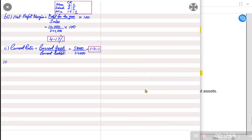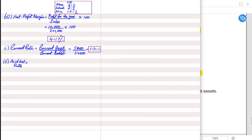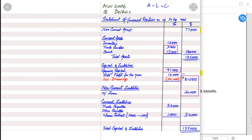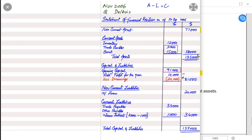After current ratio we have the acid-test ratio, also known as quick ratio or liquid ratio. The formula is: current assets minus closing inventory, divided by current liabilities. Current assets total 58,000, and we deduct closing inventory of 12,000, leaving quick assets of 46,000. Quick assets are assets that can quickly be converted into cash — specifically trade receivables and bank.